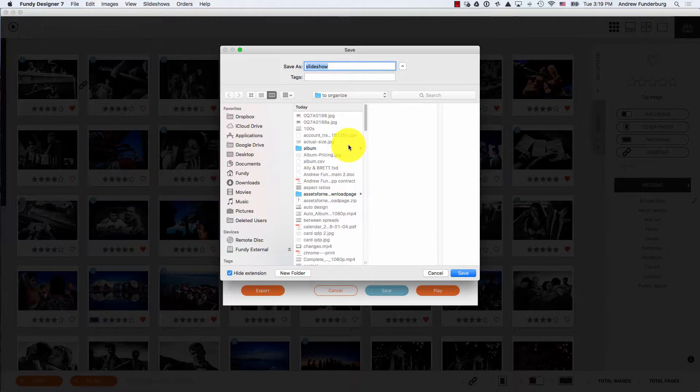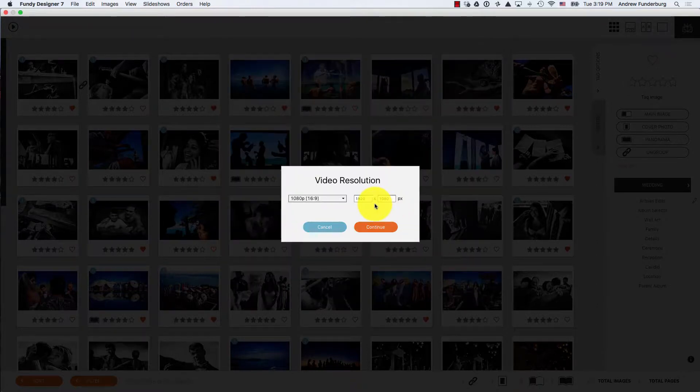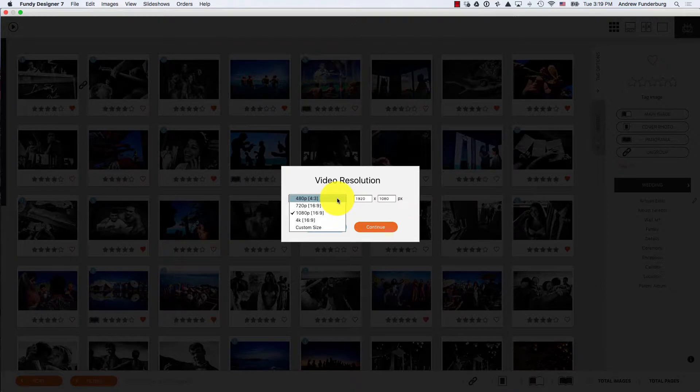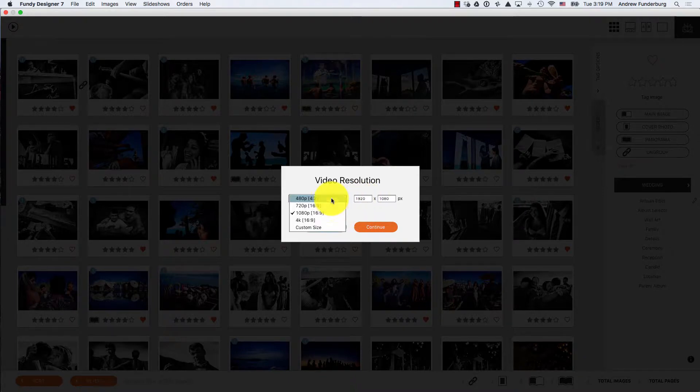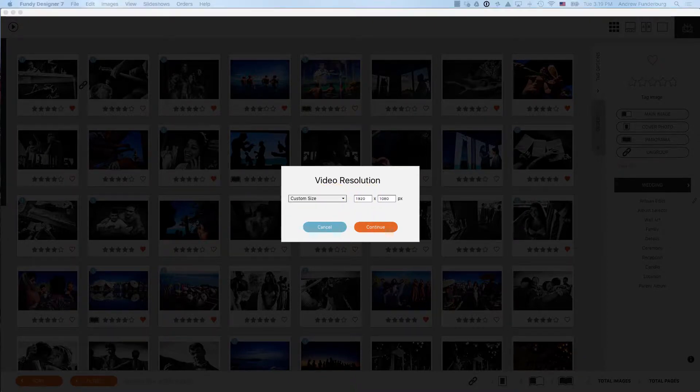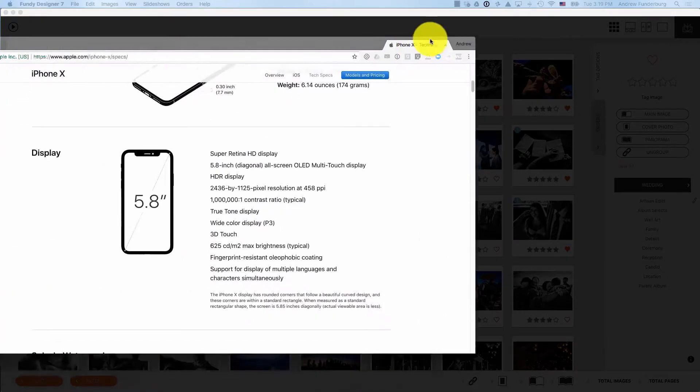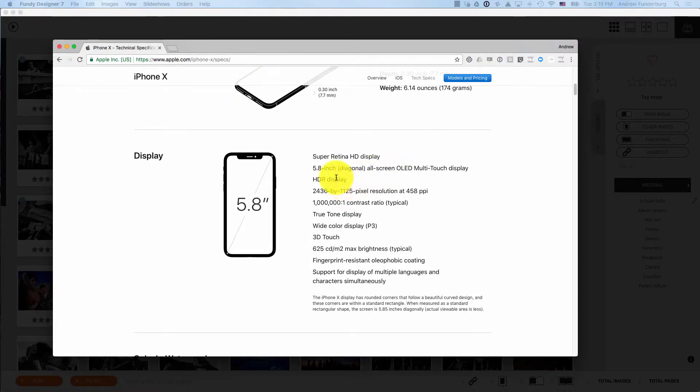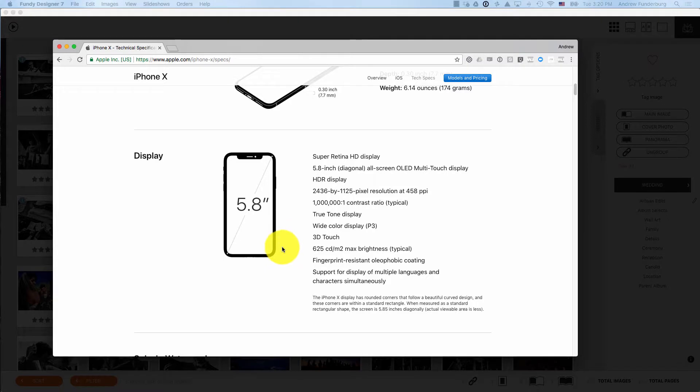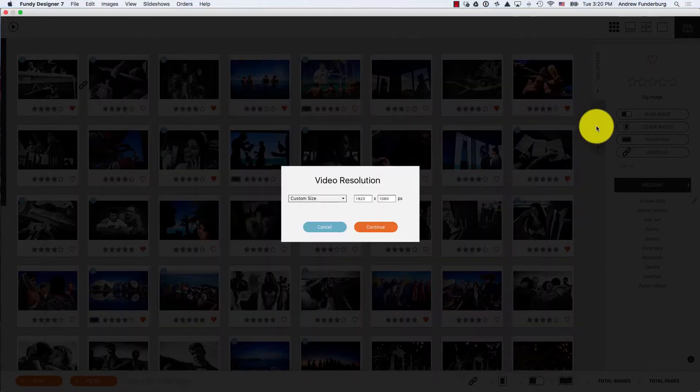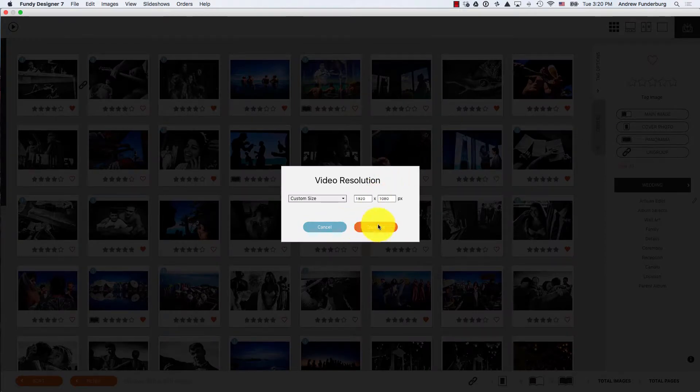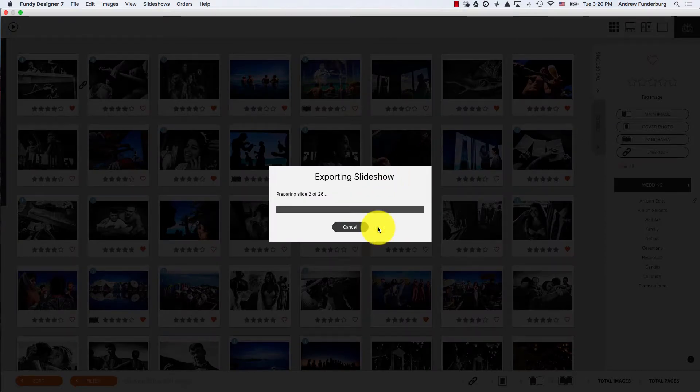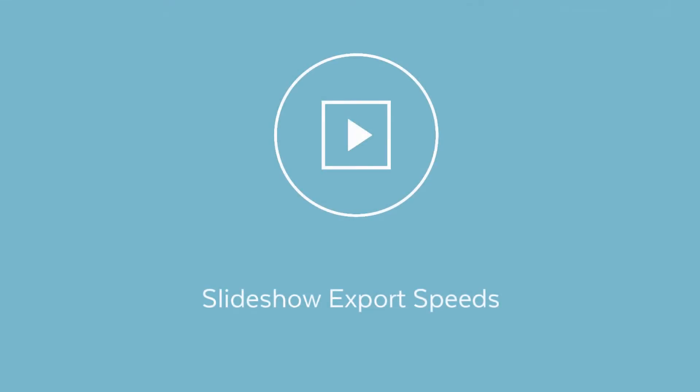Choose a location to export the slideshow, then choose your resolution. We have a number of pre-built resolutions. We recommend 1080p, or you can do a custom size. For example, the new iPhone X is out, you can do an exact size of the iPhone X screen for your clients, so it's a custom design slideshow for them.